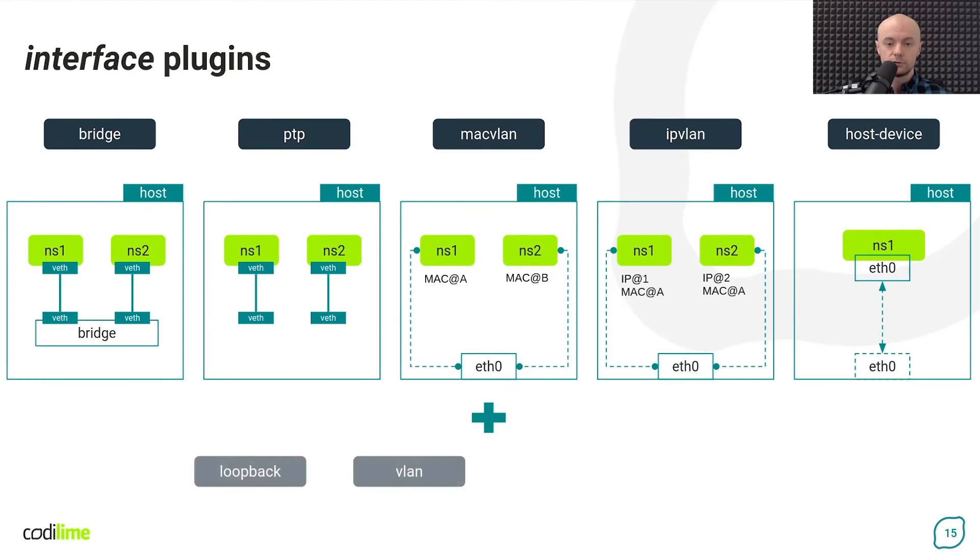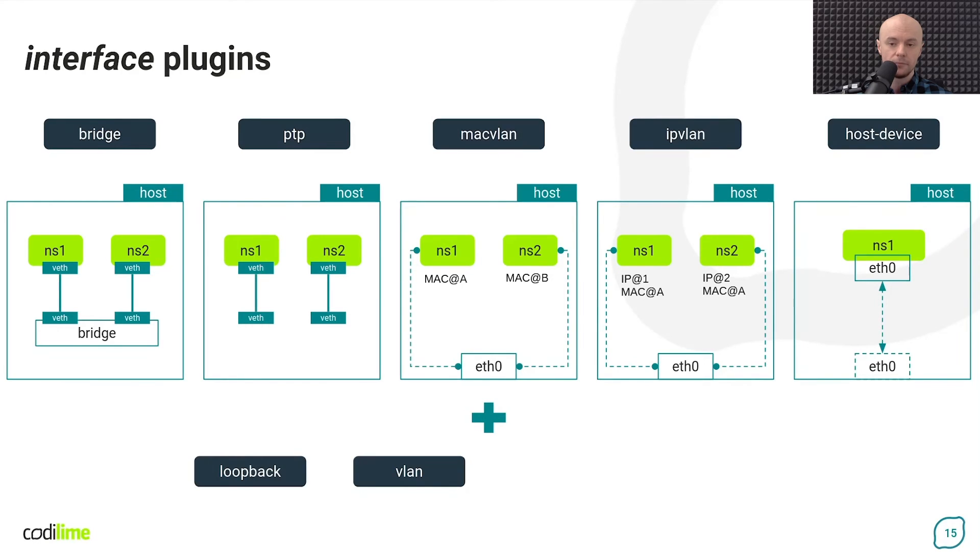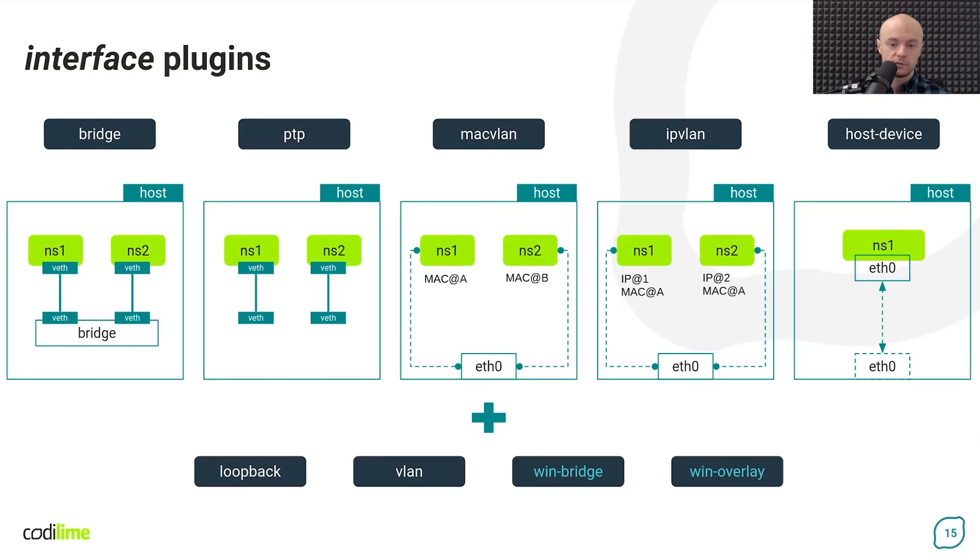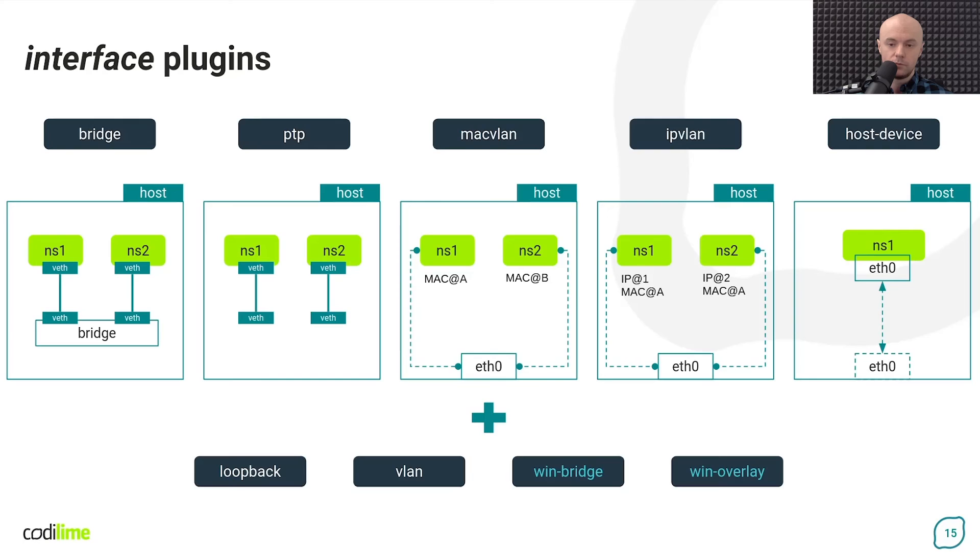There are also loopback and vlan plugins. The first sets the state of the container loopback interface to up and the second creates a vlan interface inside a container. The plugins mentioned so far are related to Linux operating system, but there are also plugins for Windows. The WinBridge plugin creates a bridge for attaching containers to it, while the WinOverlay plugin connects the container to the VXLAN overlay network.